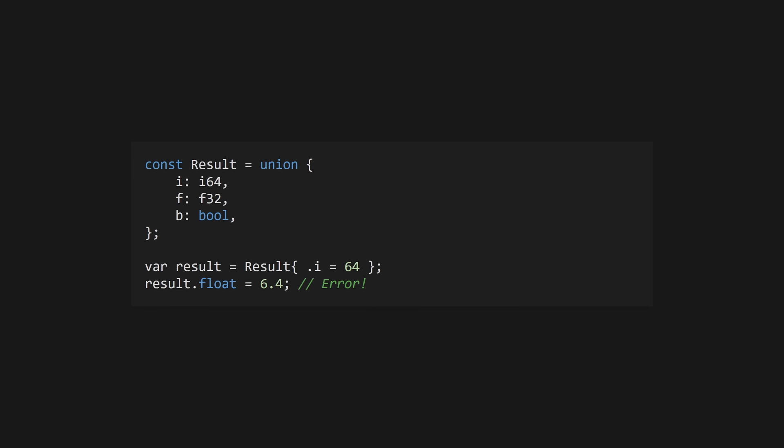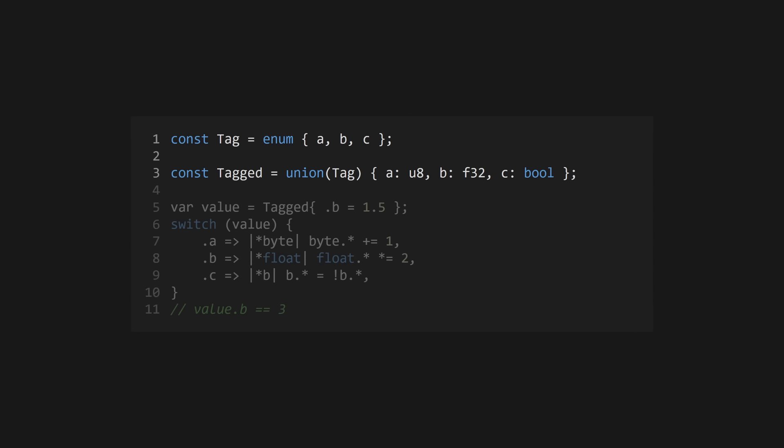Zig unions are defined using the union keyword and store only one value of many possible typed fields. Only one field may be active at a time. However, you cannot, by default, test to see which field is active.